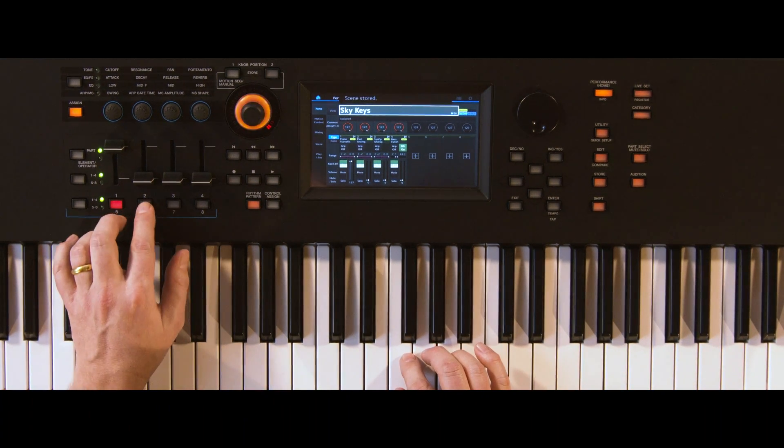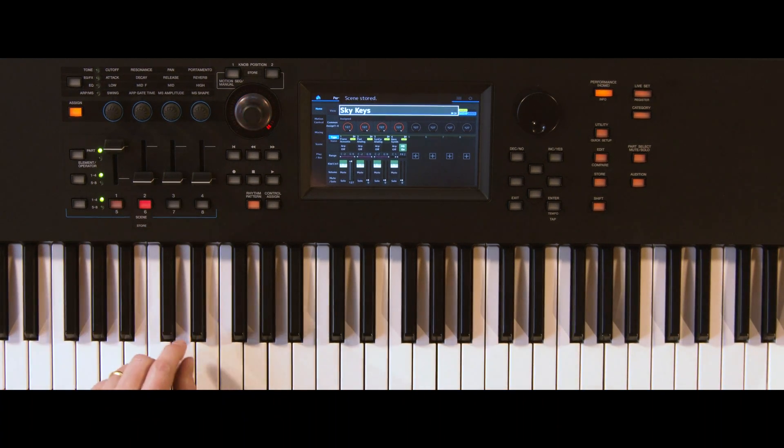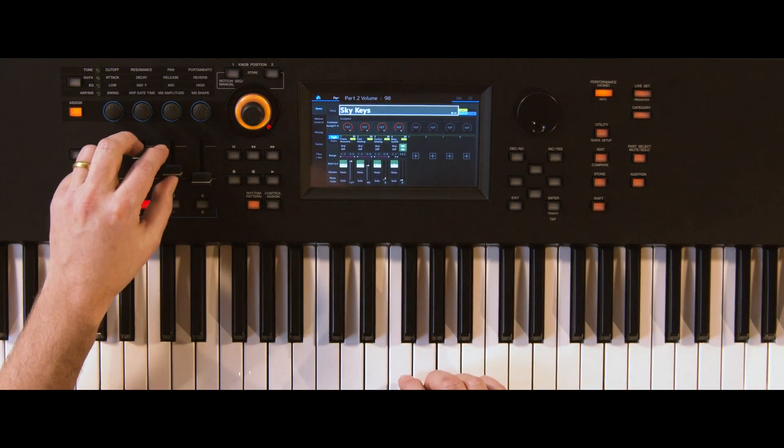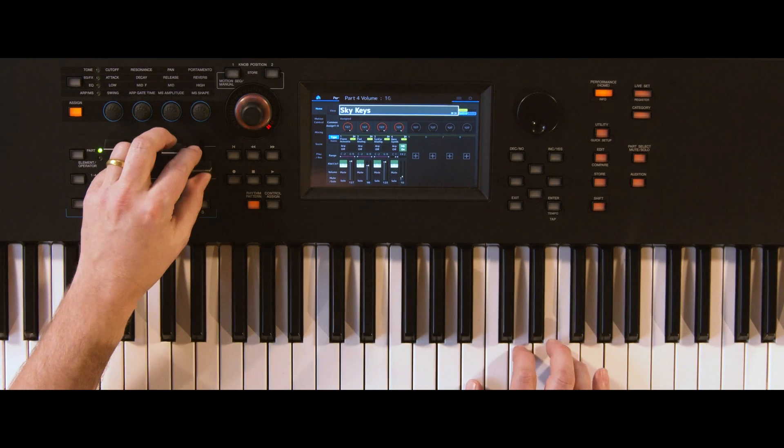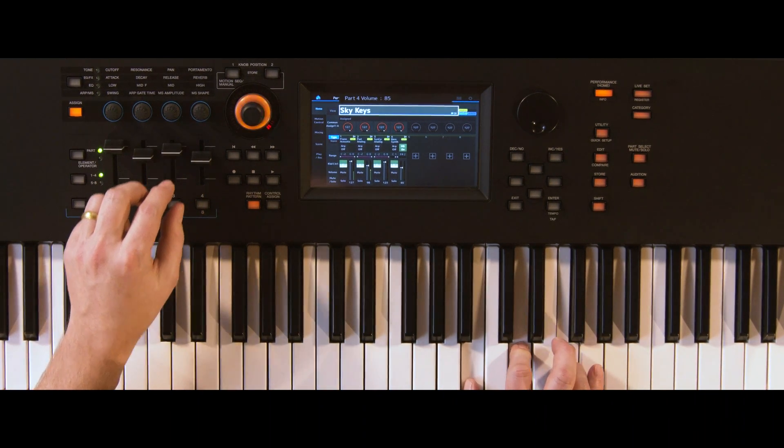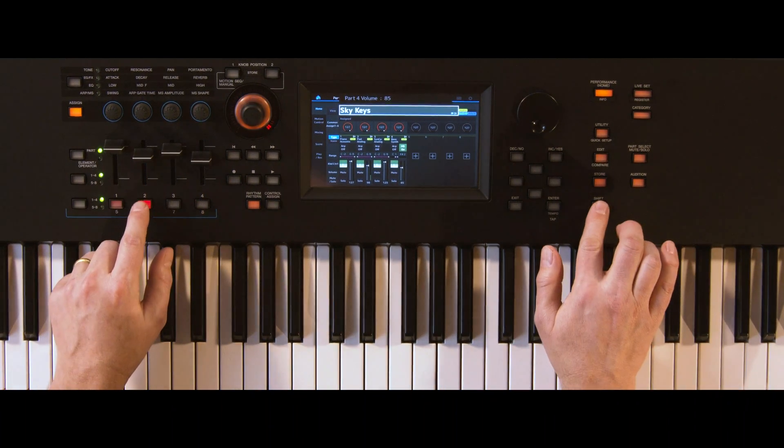For Scene 2, add some pad level from parts 2 to 4. Repeat the store process with button 2.